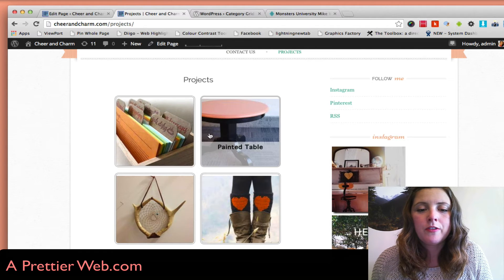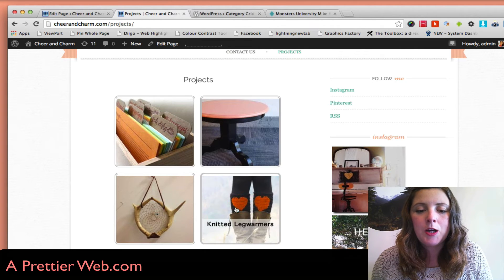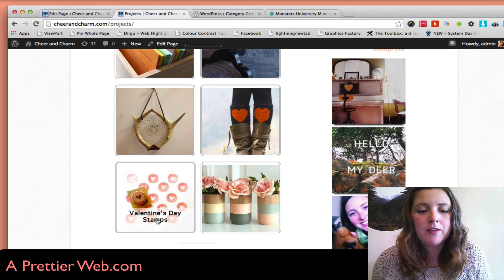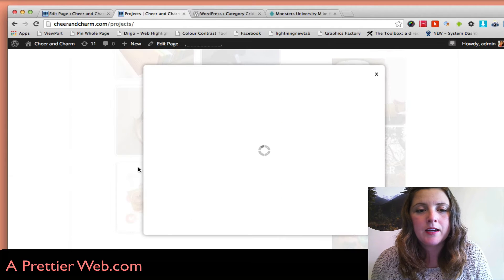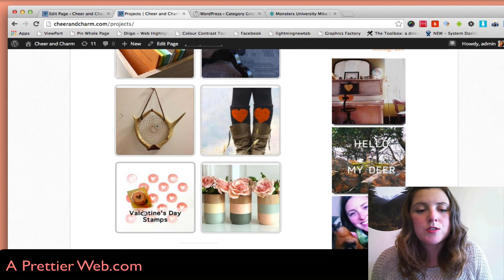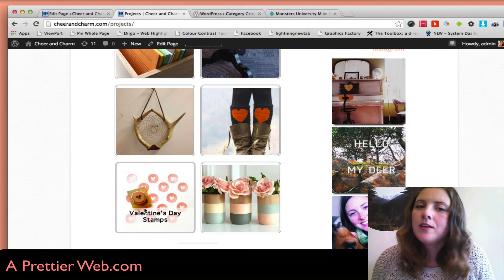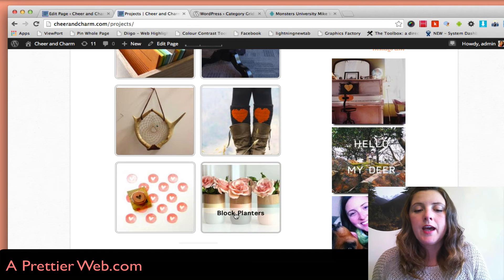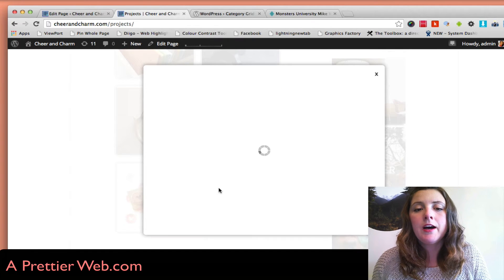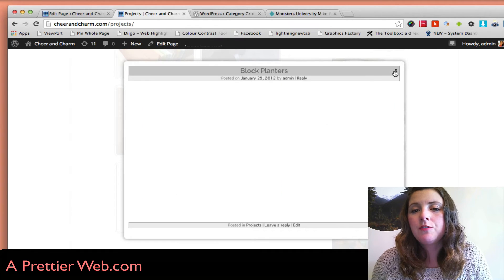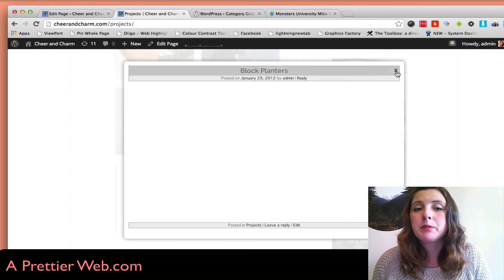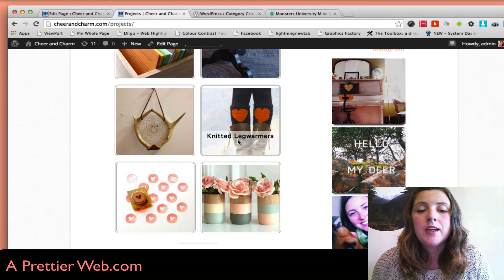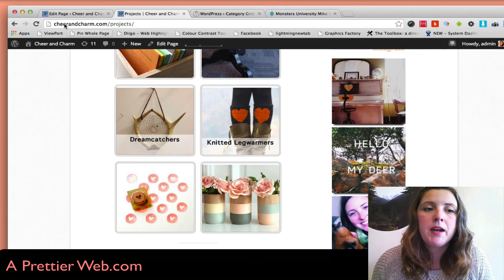When you hover over that, you'll see the names of it. With this plugin, they have a hover feature. So if you just want to display your images, you can just keep it as is.